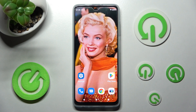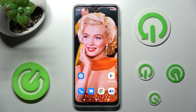Hi, in front of me is the Motorola Moto G62 5G, and today I would like to show you how you can switch on or off adaptive brightness on this Motorola.